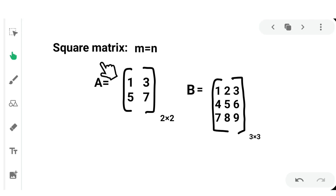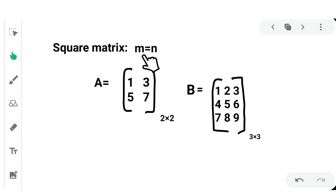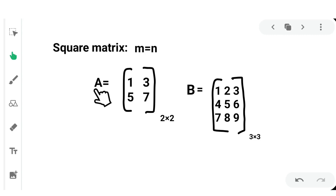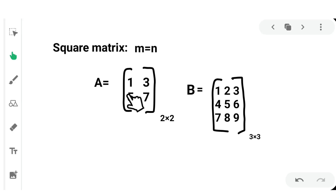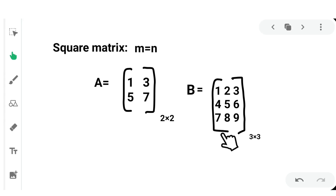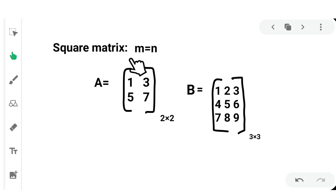Next, square matrix. A square matrix is opposite to a rectangular matrix. In a rectangular matrix, M is not equal to N, but in a square matrix, M must be equal to N, meaning the number of rows must equal the number of columns. For example, a matrix of order 2 by 2 or order 3 by 3 satisfies this condition and is said to be a square matrix.